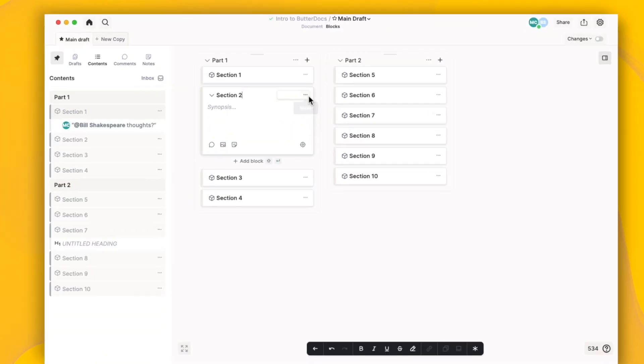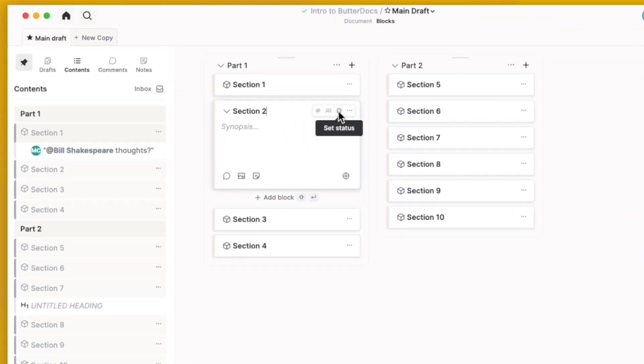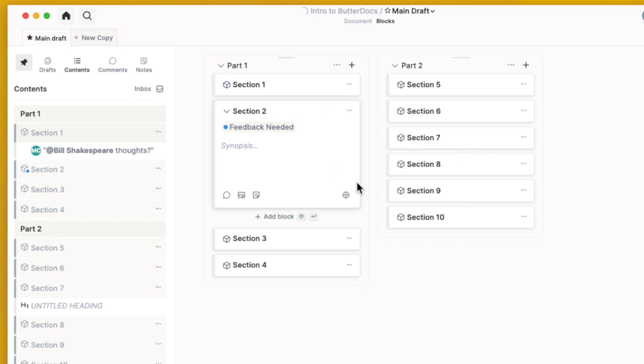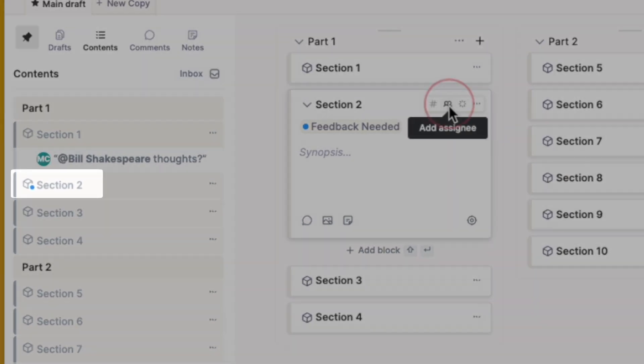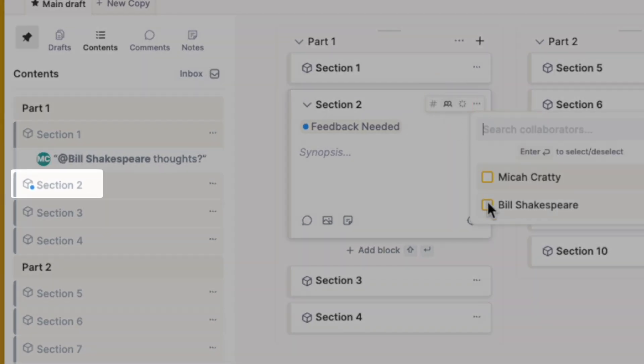You can add a collaborator and change the status of a block. The status color is shown in the content sidebar on the left.